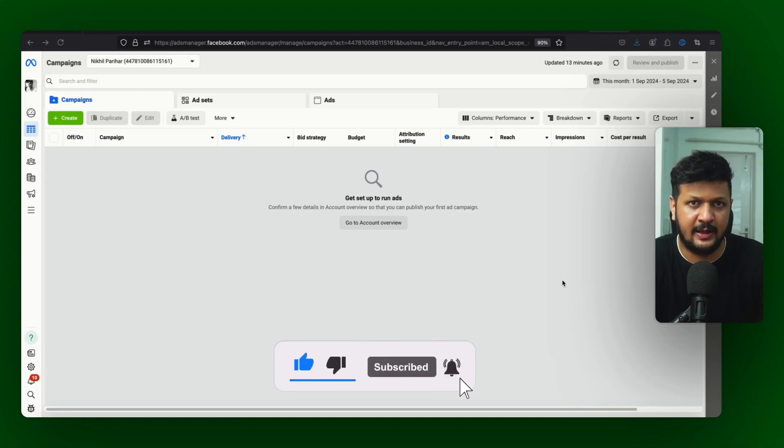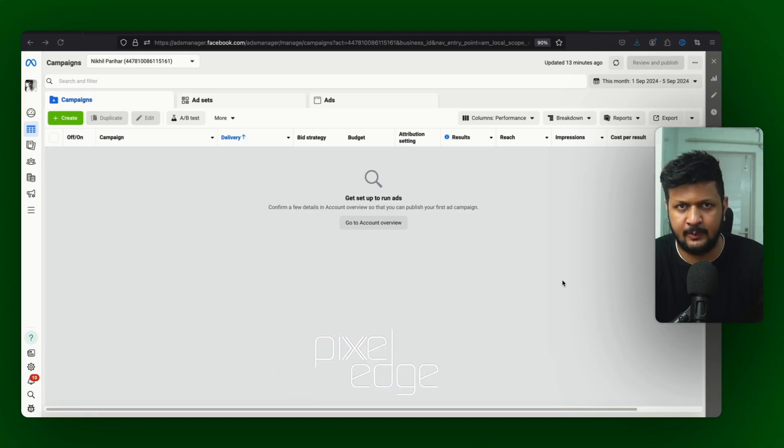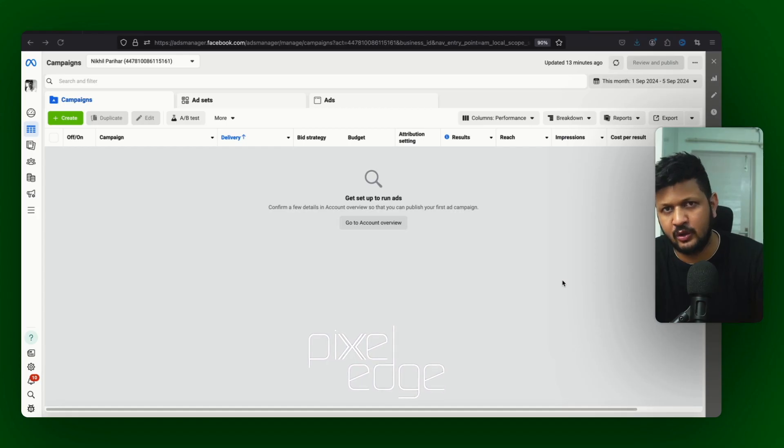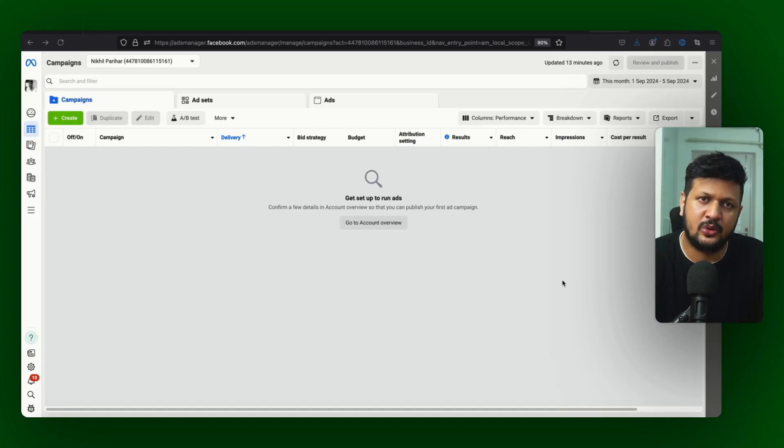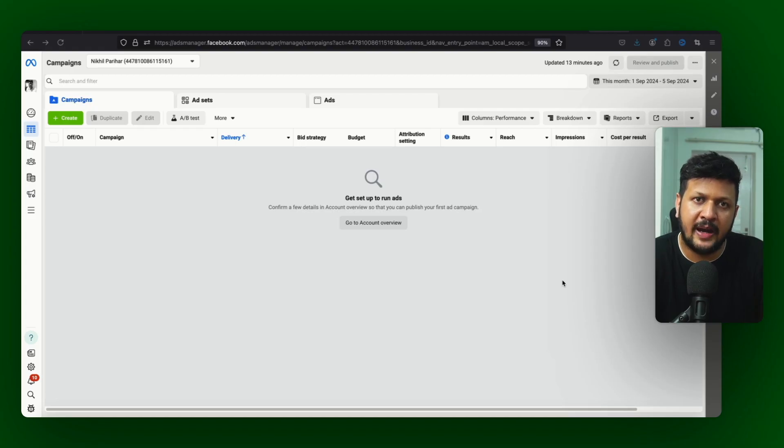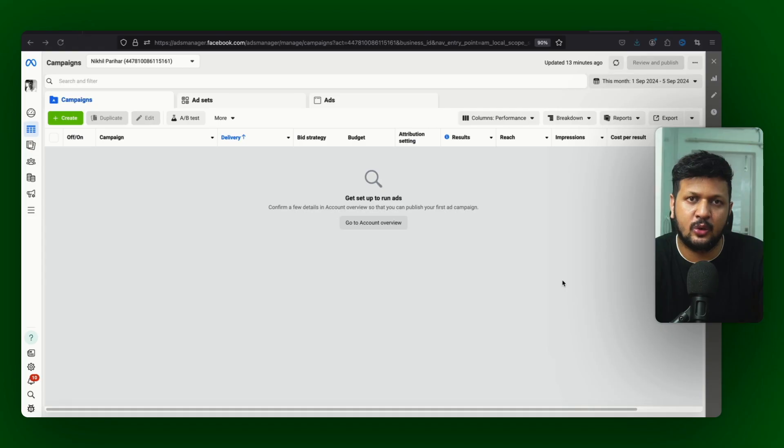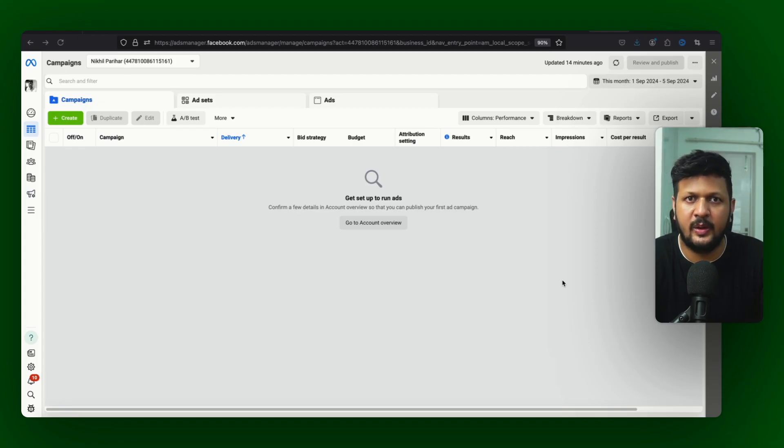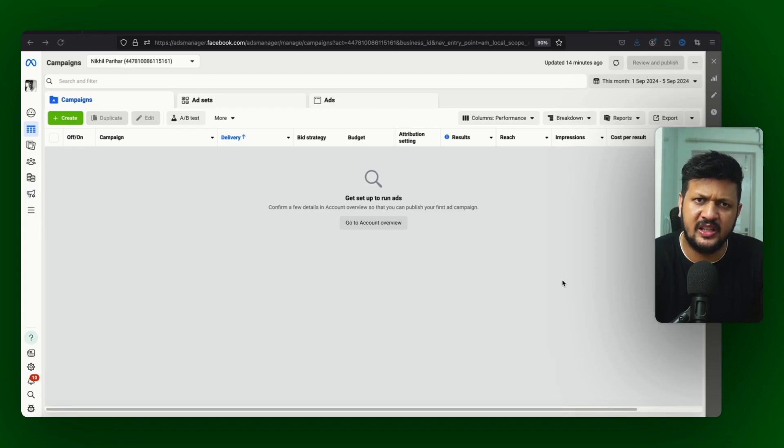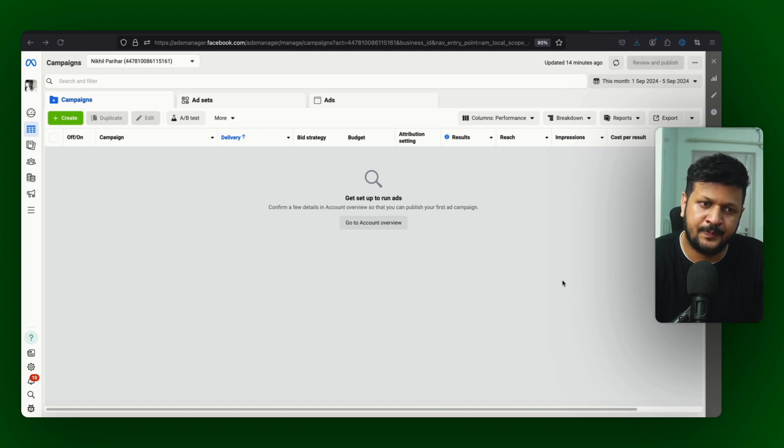Advantage Plus Shopping Campaign - it's a lower funnel campaign, middle funnel or lower funnel campaign. Usually lower funnel because sales objective ke saath hi aap isko use kar sakte hai. Ye manual campaign se thoda sa different hai kyunki ismein aapke paas zyada control nahi hota. So it's like very easy to set up campaign, bahut hi easily aap isko set up kar sakte ho.